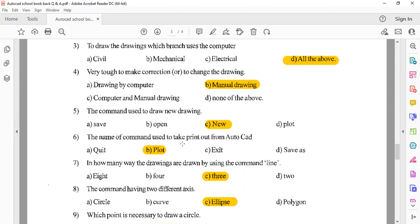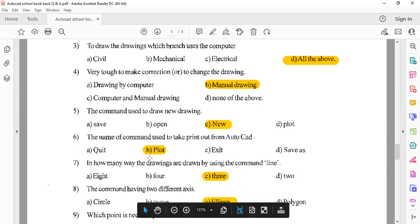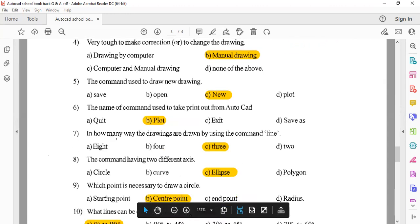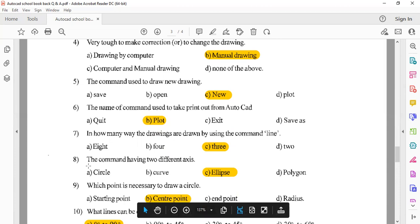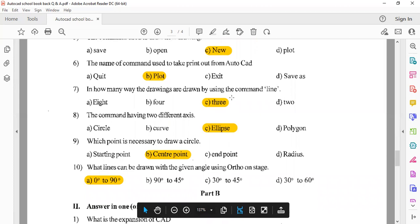The command used to make a printout from AutoCAD is the Plot command. Next, how many ways can a line be drawn using the Line command? The Line command has three methods to draw lines. The command having two different axes is the Ellipse command — it has a major axis and a minor axis.